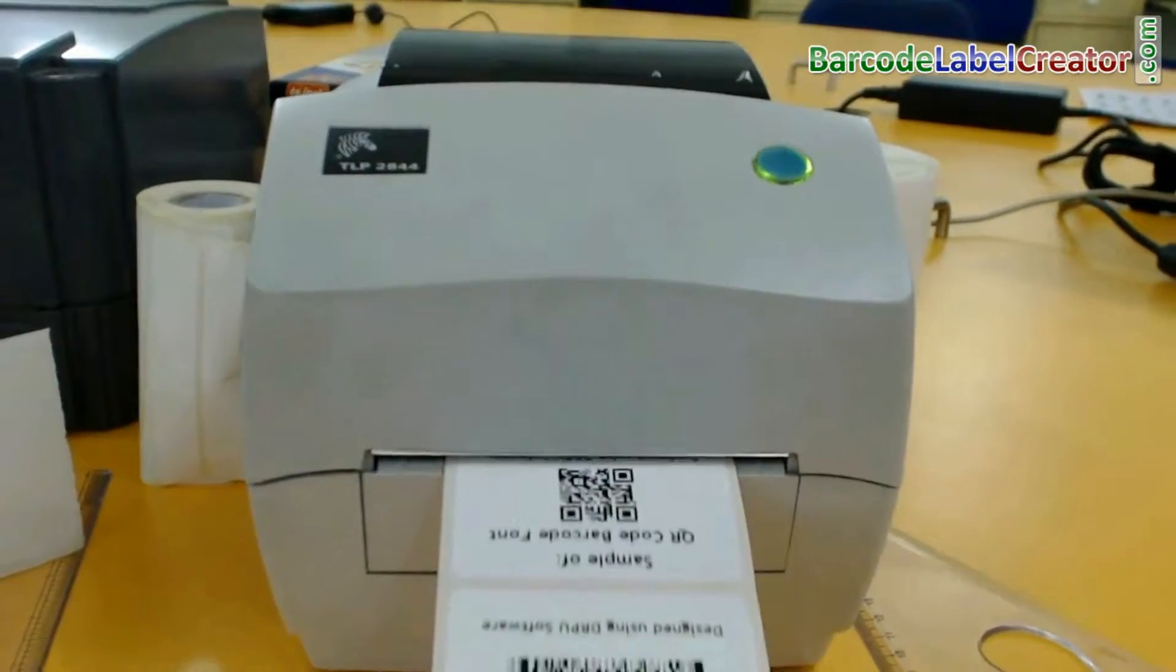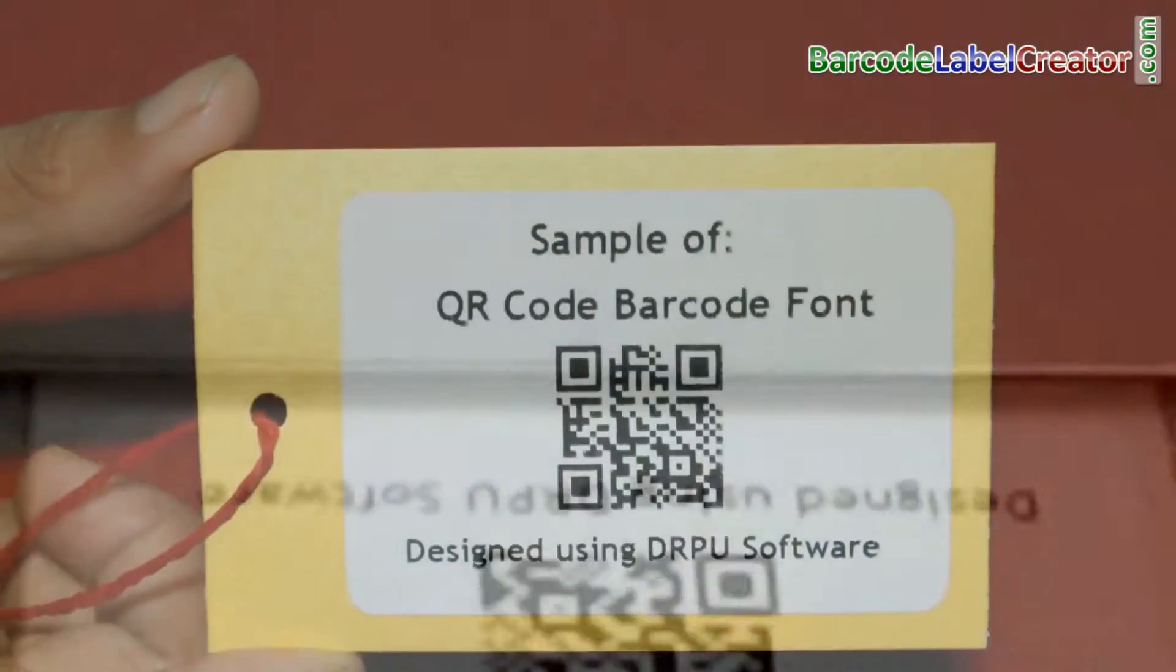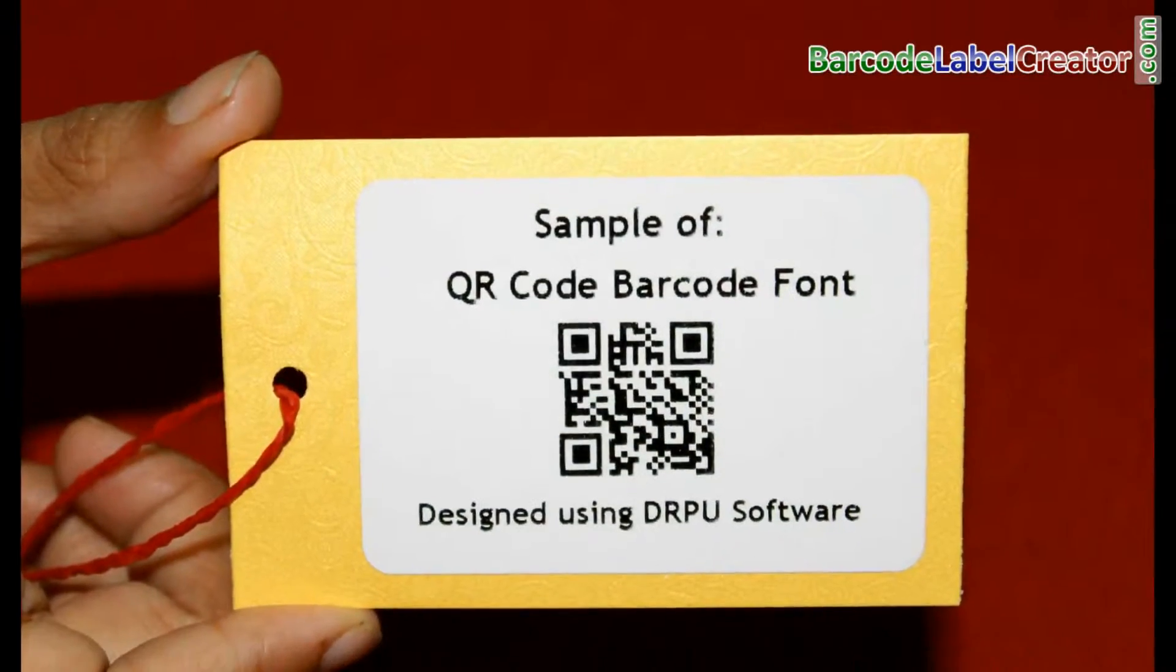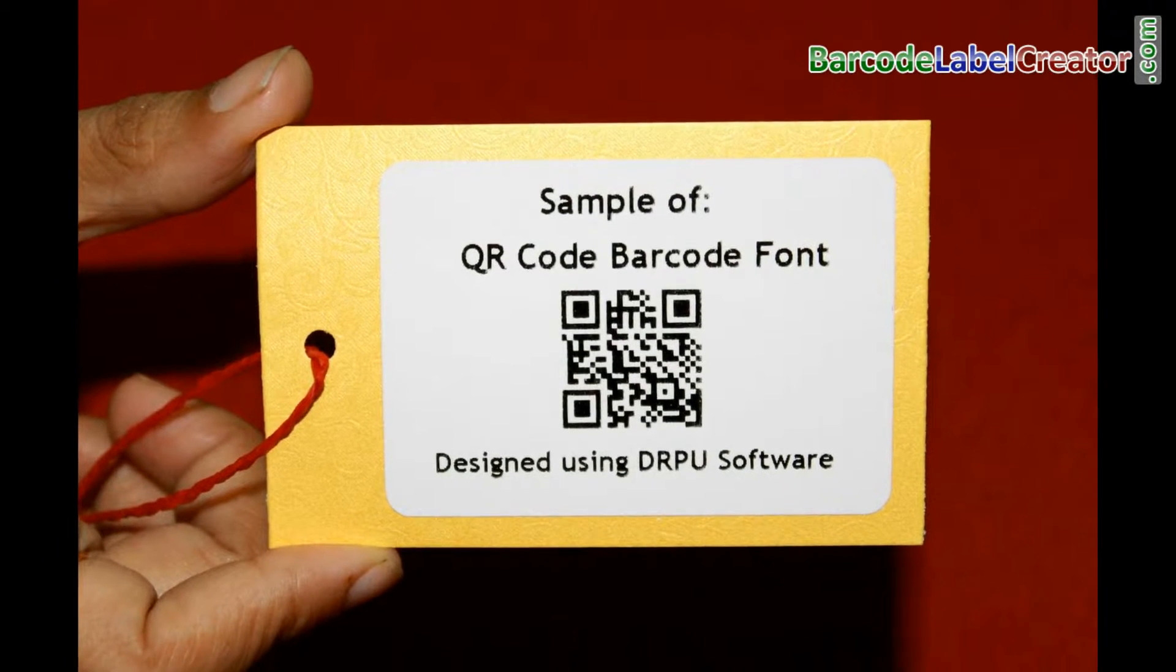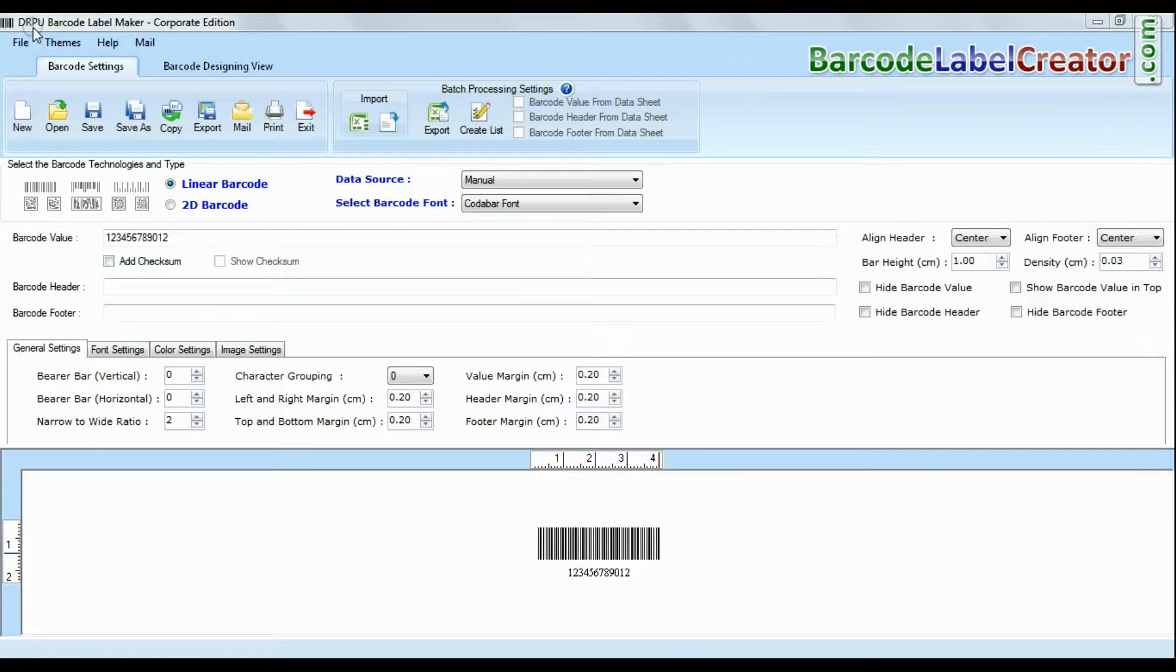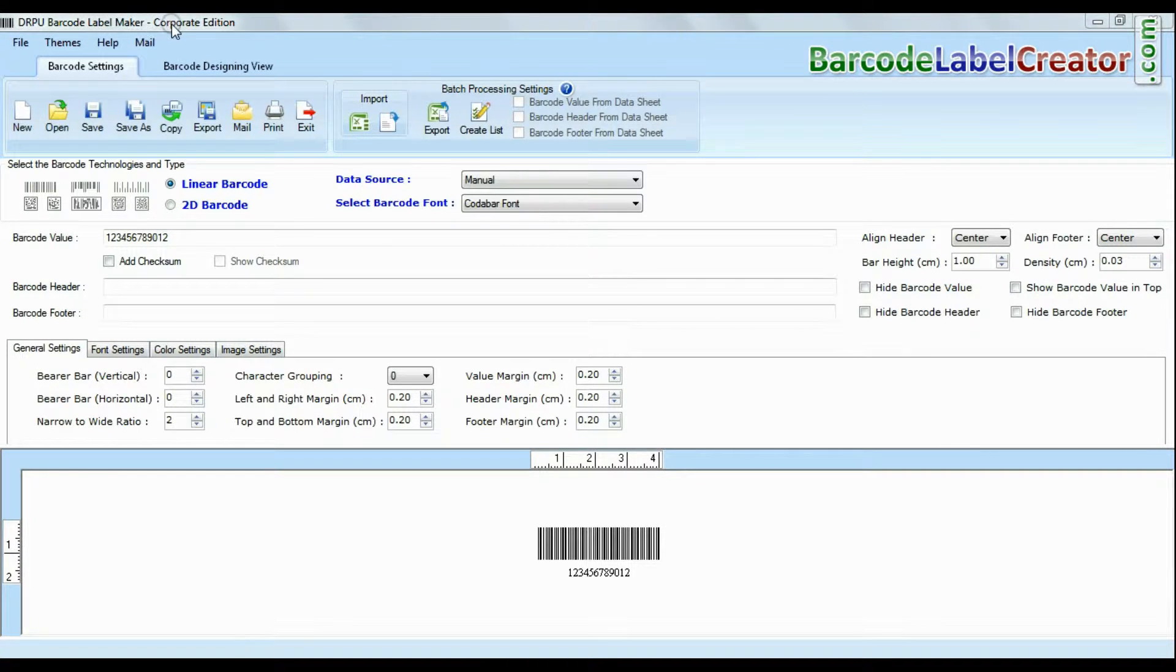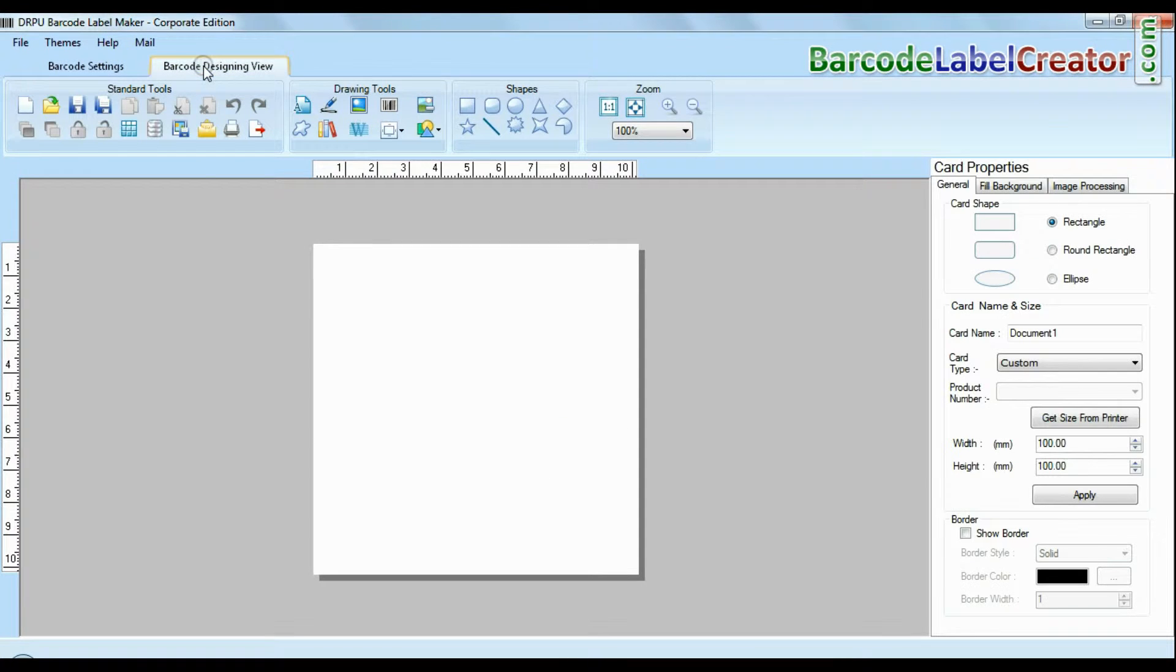In this video, we are going to scan our designed QR code barcode with different scanning devices. DRPU Barcode Software Corporate Edition has two designing modes: barcode settings and designing view mode.